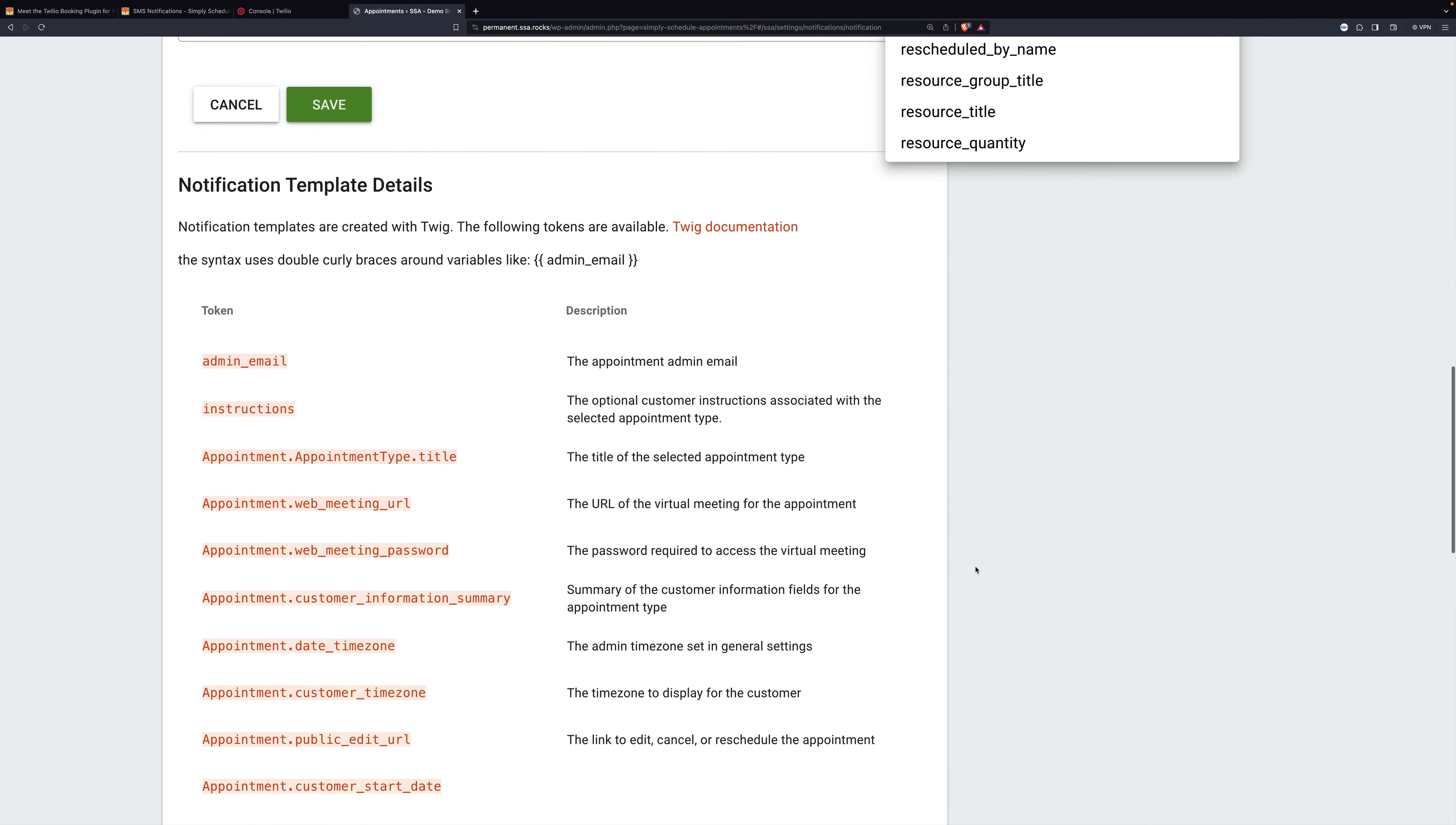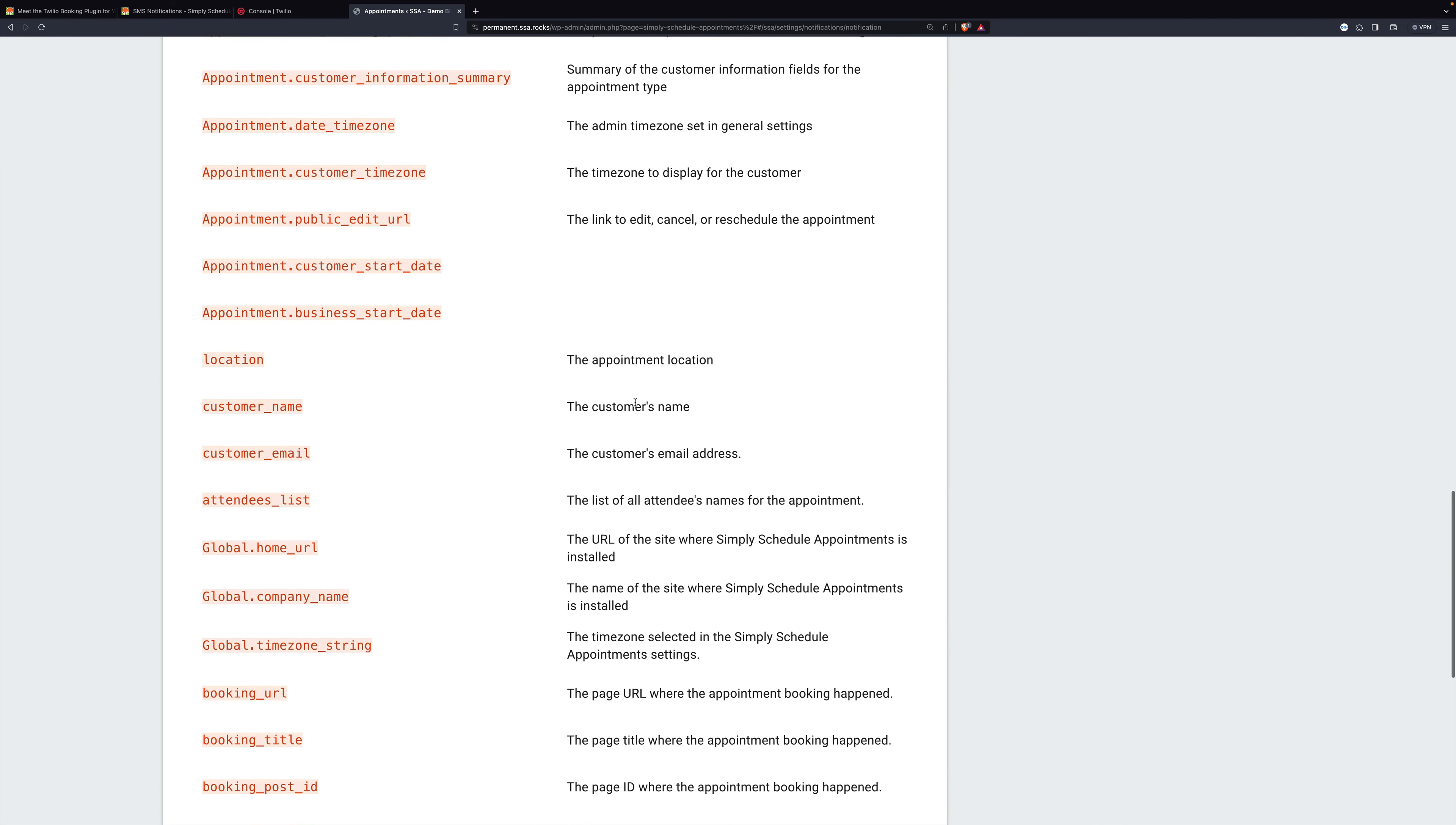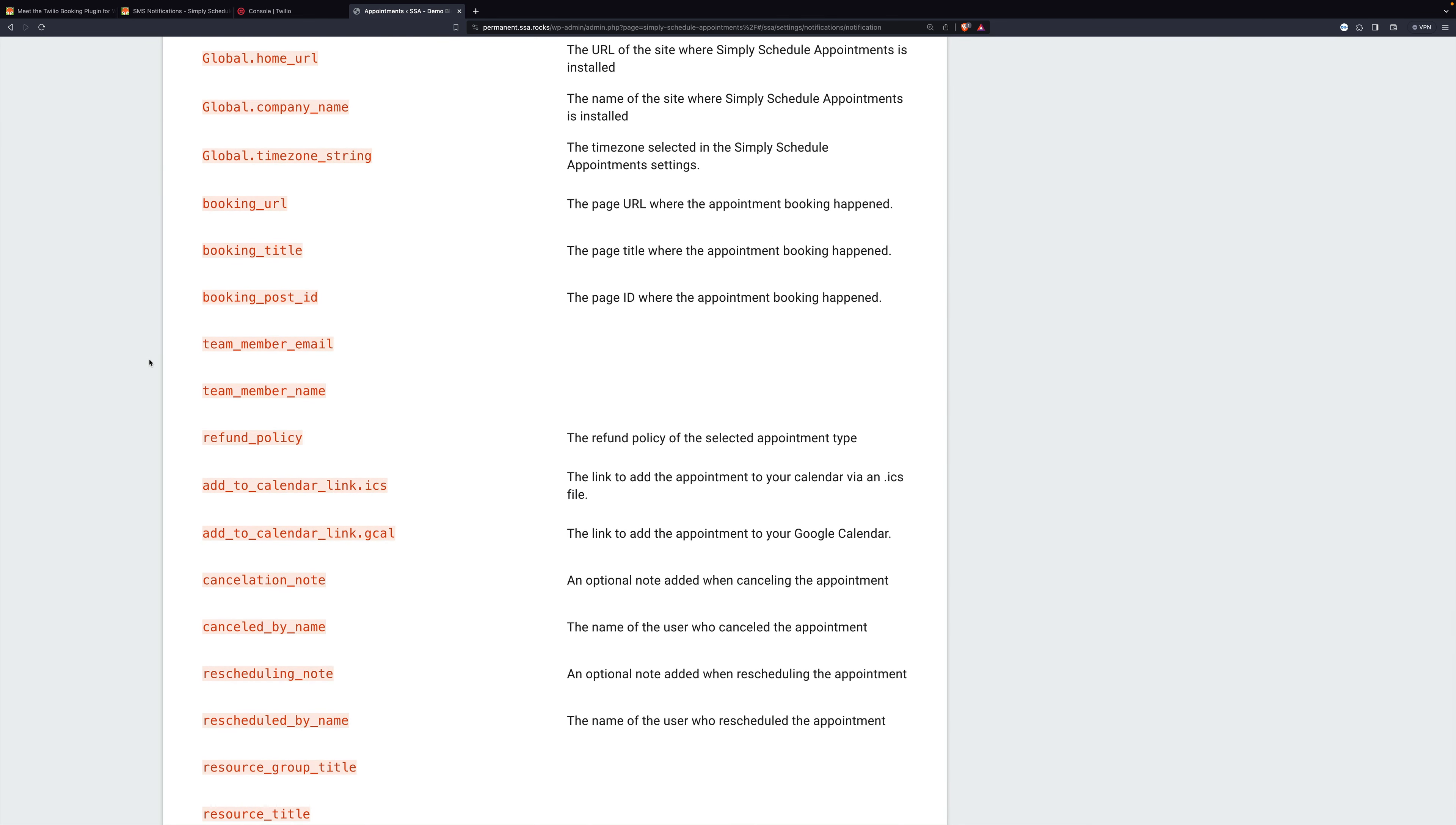If you scroll down more, it tells you what they all are. So there's the customer's name, a list of attendees, the booking URL, etc. There's a refund policy.